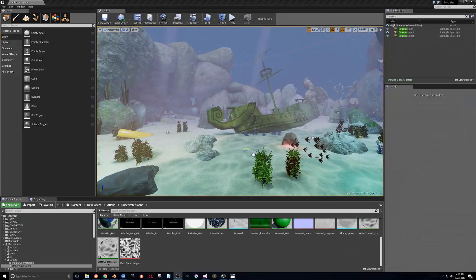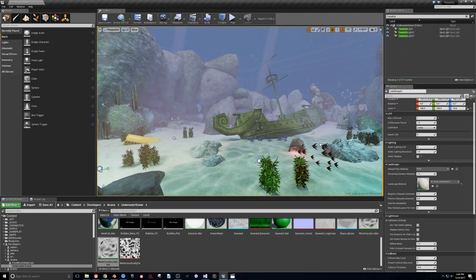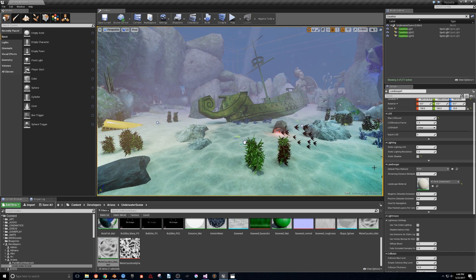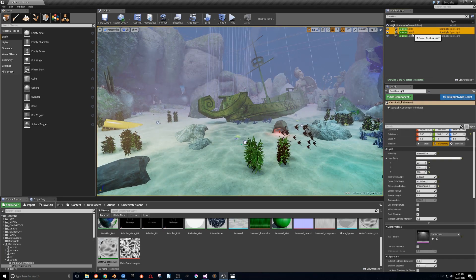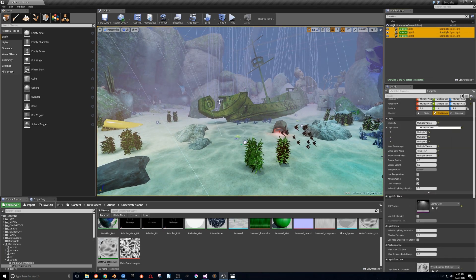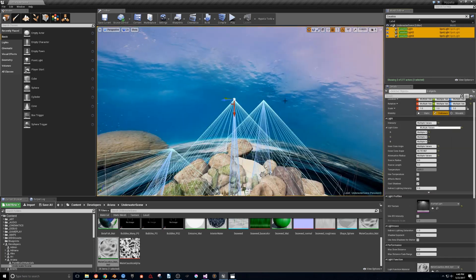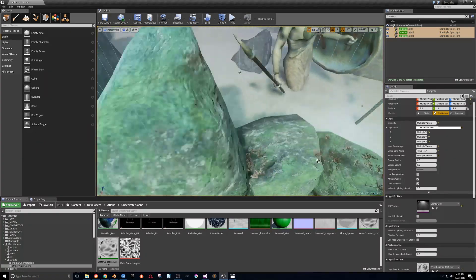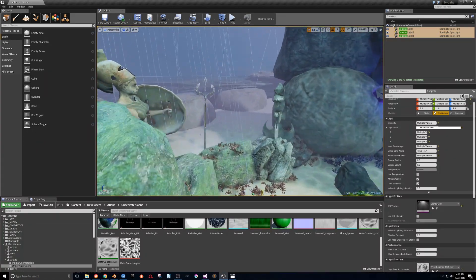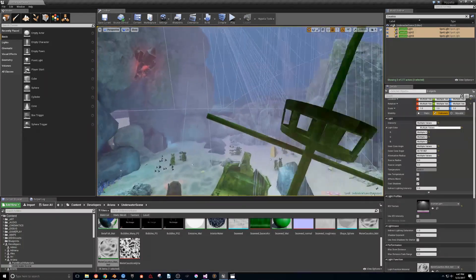In my level, I chose to use spotlights scaled up really large to give myself a little more control over the size and fall off of the effect, and to add accents to bring attention to specific areas of the level.